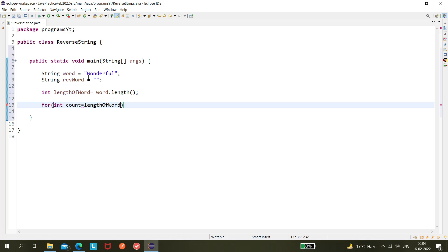Since 'W' is at the 0th index, if this is the 9-character word, it would be index 8 — as per the Java rule. So we mention it as `lengthOfWord - 1`. Then we check the condition: loop from the last index down to the first character. The first character is at index 0, so the condition is `count >= 0`, and we decrement: `count--`.